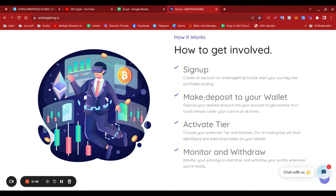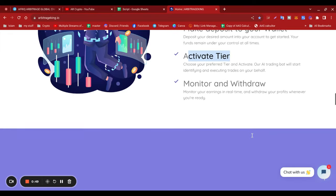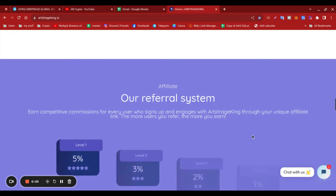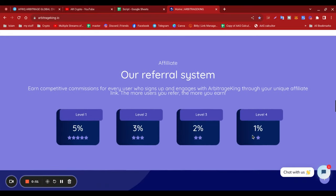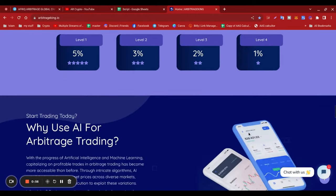Make a deposit to your wallet, activate the tier, and monitor withdrawals. On there, they do have a referral system: 5%, 3%, 2%, and 1% for four levels.